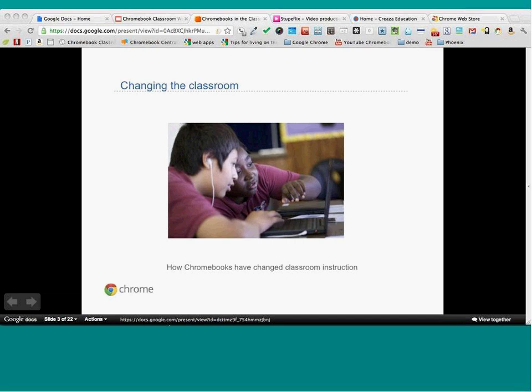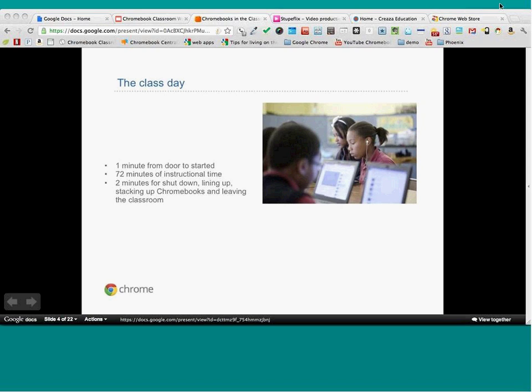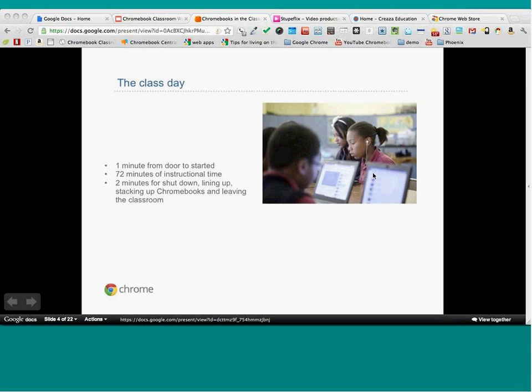That's huge for me, because as a teacher thinking about what tools to use in my classroom, 90% of the time the answer is web-based tools. If I'm teaching some type of writing project or collaboration project, I want students to be easily able to go in and do things and collaborate together. In my class, it's one minute from the beginning to getting started, with 72 minutes of instructional time.